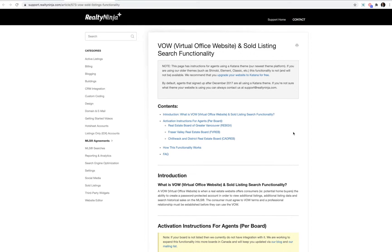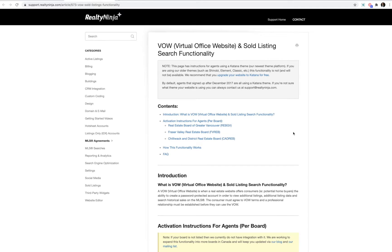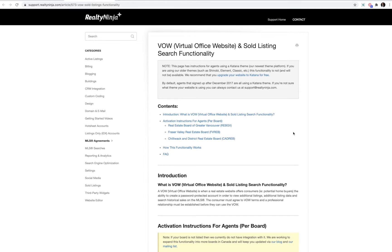Clicking the link will take you to our guide, which has specific instructions for each Real Estate Board. Essentially, your board will require you to sign a VOW agreement with them and designate RealtyNinja as the VOW service provider. You'll send that to us once it's signed by you and your Real Estate Board. Once we've received a copy of your signed agreement, our team will enable this functionality on your website.